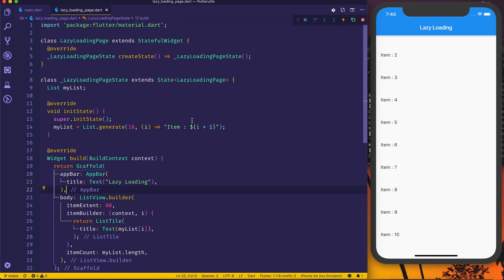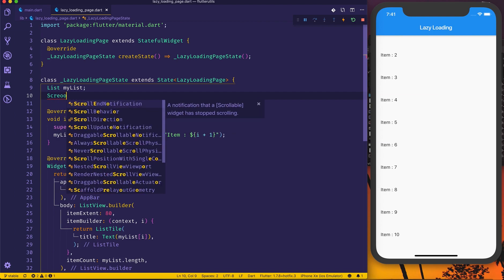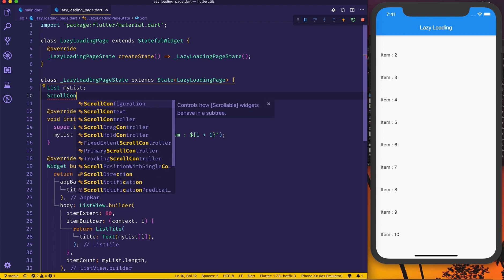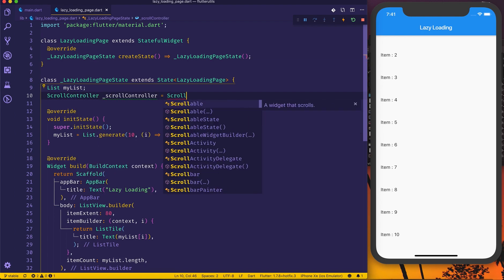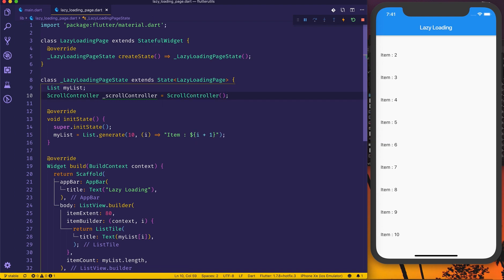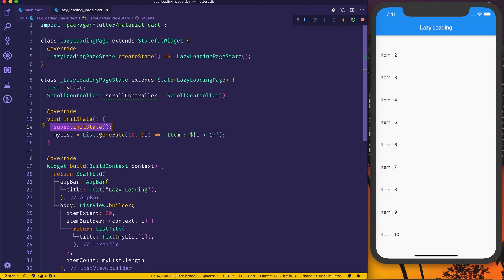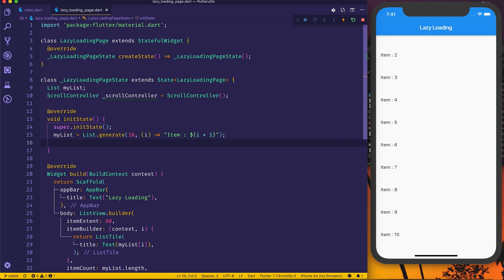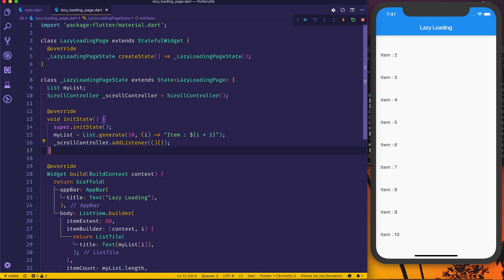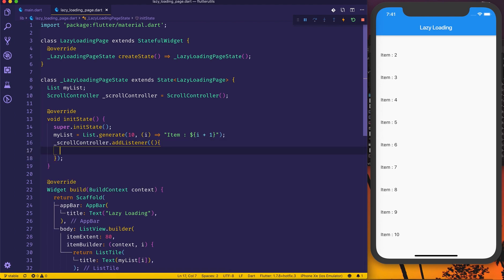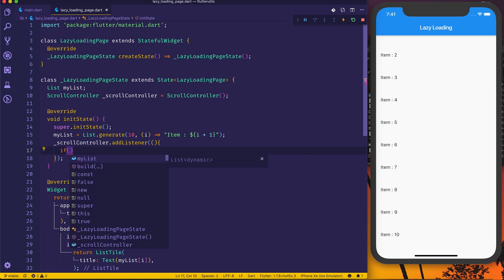To achieve lazy loading — adding items when you scroll — you need to attach a ScrollController to your list. This works for both ListView and GridView. First, add a ScrollController and initialize it as a new ScrollController. We're already initializing the list in initState, so below that we'll add a listener to the scroll controller. Whenever you scroll, the listener fires and gives you pixel positions.